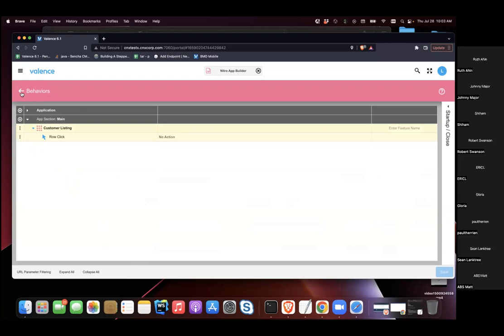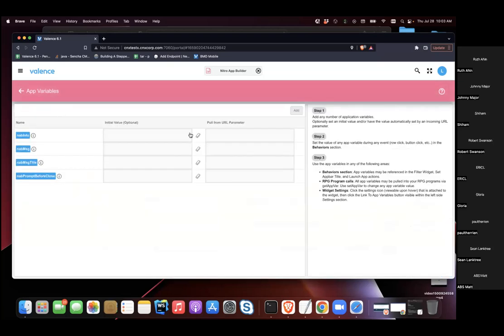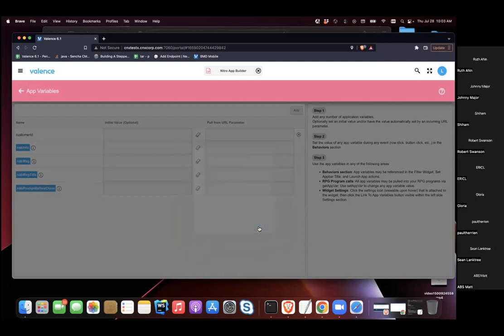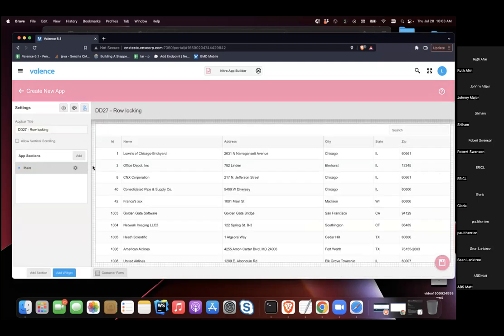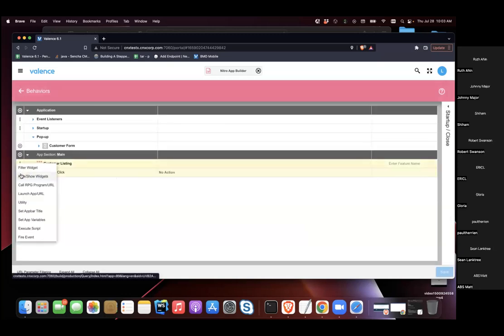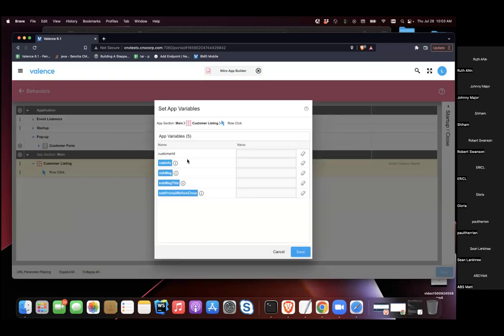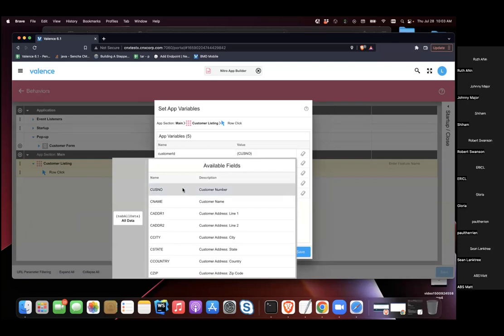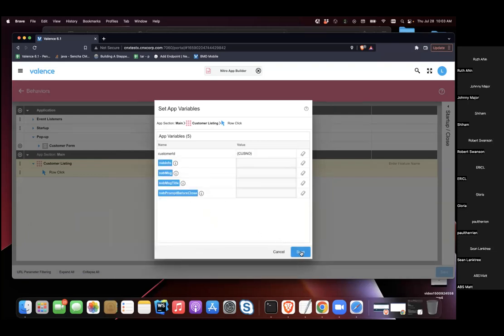First, an app variable called Customer ID is created to store the unique ID of the customer when they click a row. In the row click behavior, the first action is to set that app variable to the customer number from the record.